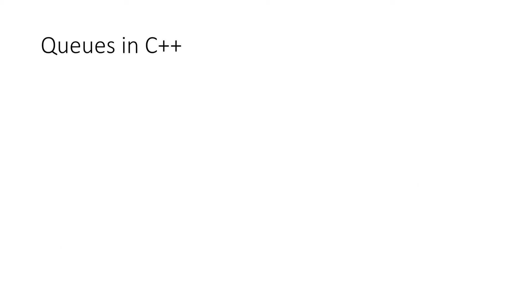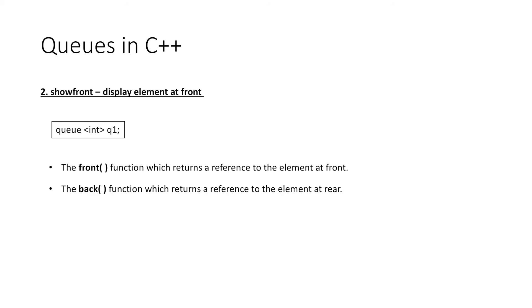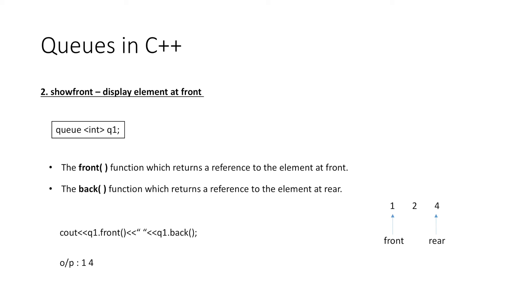Now to display the element at front, we have the front() function which returns a reference to the element at front. We can also display the element at rear, that is the last element in the queue, using the back() function which returns a reference to the element at rear. So suppose we have this queue 1, 2, 4, and if we print q1.front() and q1.back(), the output would be 1 and 4.